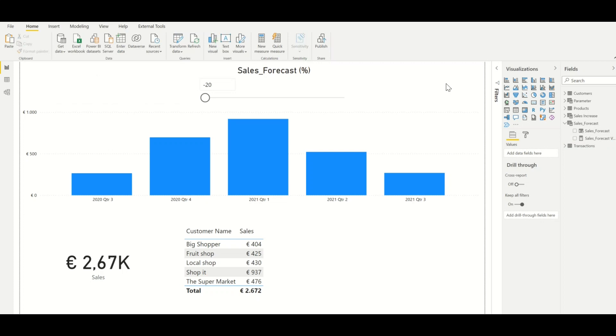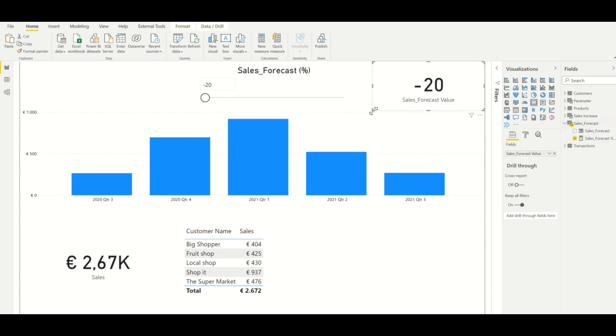If we put both the values on the screen we can see how they work. Power BI has already inserted the parameter, so now we only have to insert the measure.